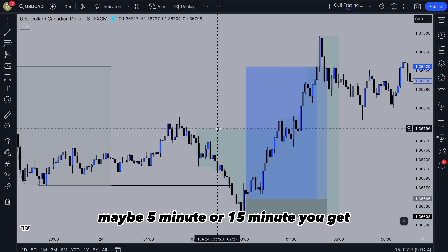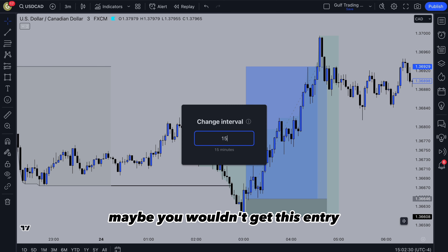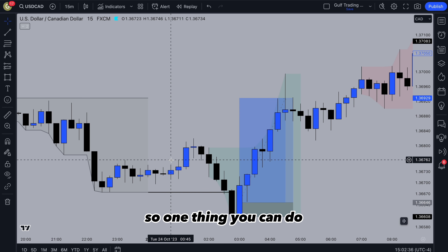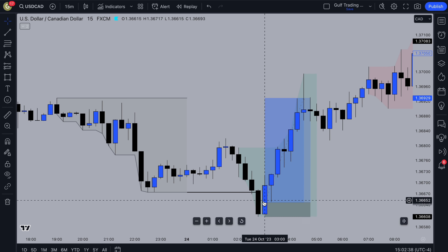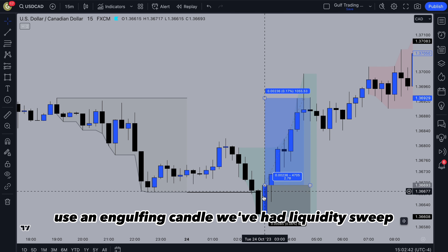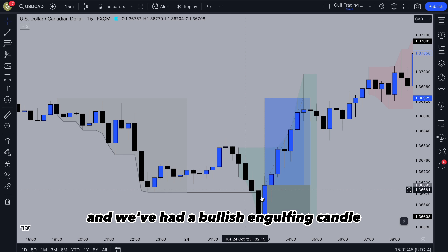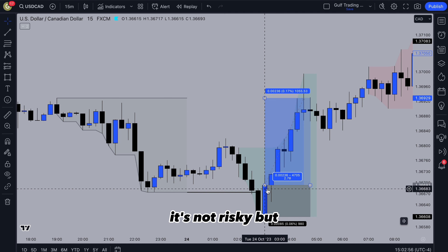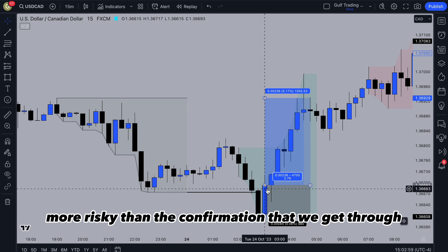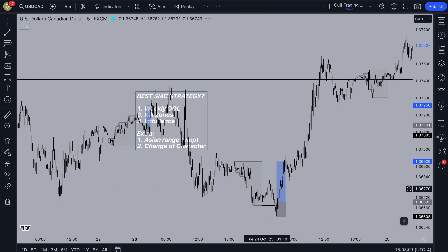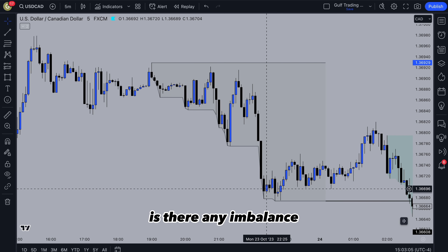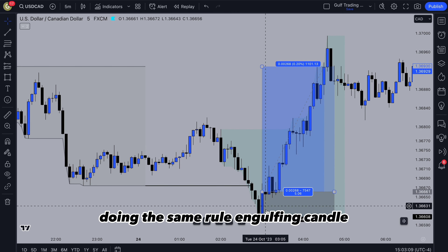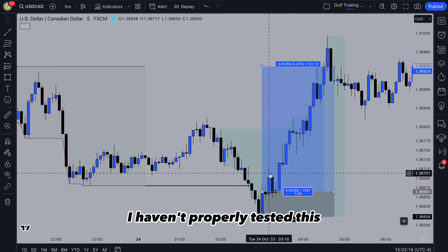If you're on a higher timeframe like the 5 minute, you maybe wouldn't get this entry. One thing you can do — and I'd suggest testing it properly — is be aggressive and use an engulfing candle on a close. We've had a liquidity sweep and a bullish engulfing candle, so there's a higher probability we're going to continue up than continue down. You could take that entry, though it's more risky than the confirmation we get through an imbalance. On the 5 minute there's no imbalance, so you'd do the same engulfing candle rule. But this is something to experiment with — I haven't properly tested this, so I'd suggest just stay to the 3 minute.